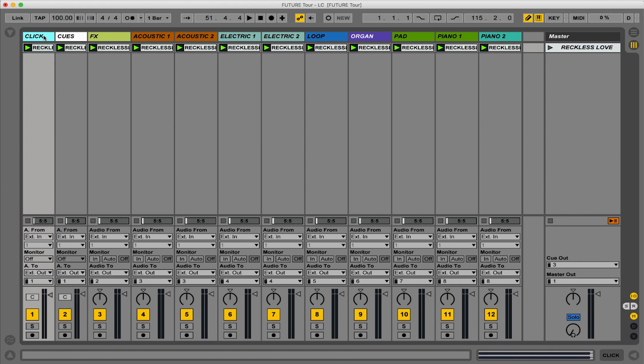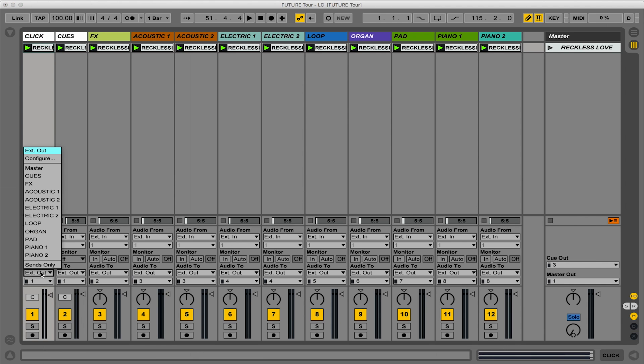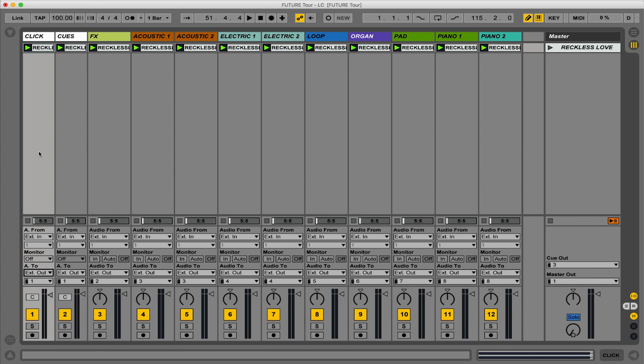So let me show you how to do that. I'm going to take my Click Track and I'm going to choose this drop-down menu right here. I'm going to say I'm going to send it out, External Out. And then from the drop-down menu below it, I get to choose which output I want to send it out. In this case, I'm going to choose Output 1.